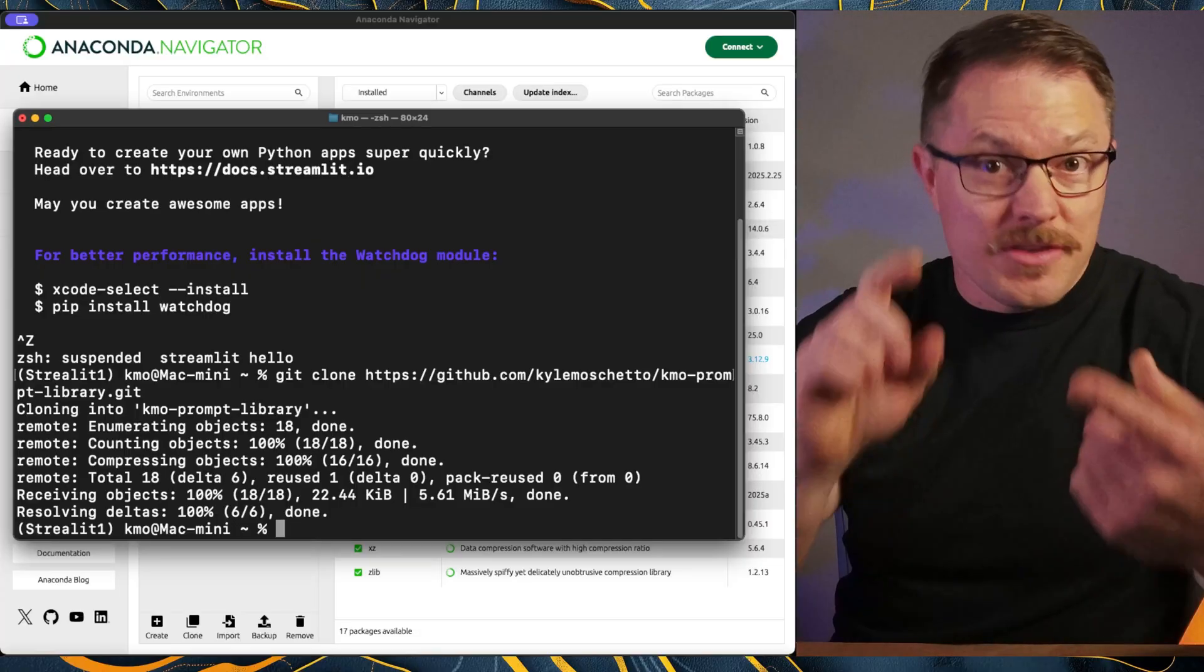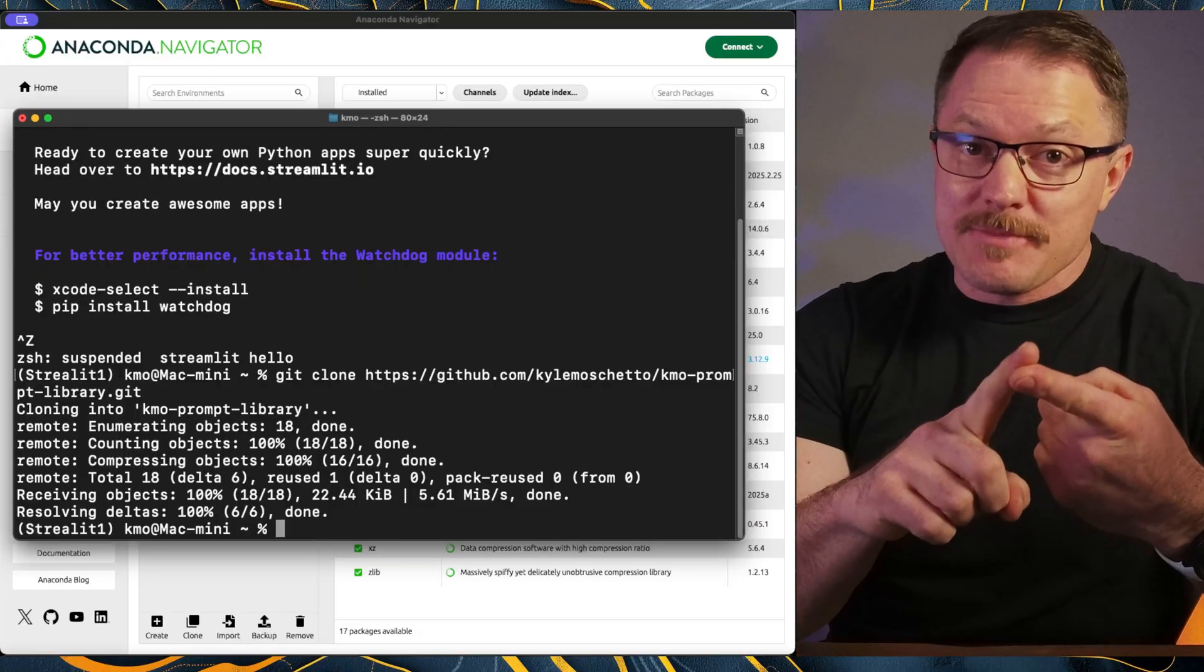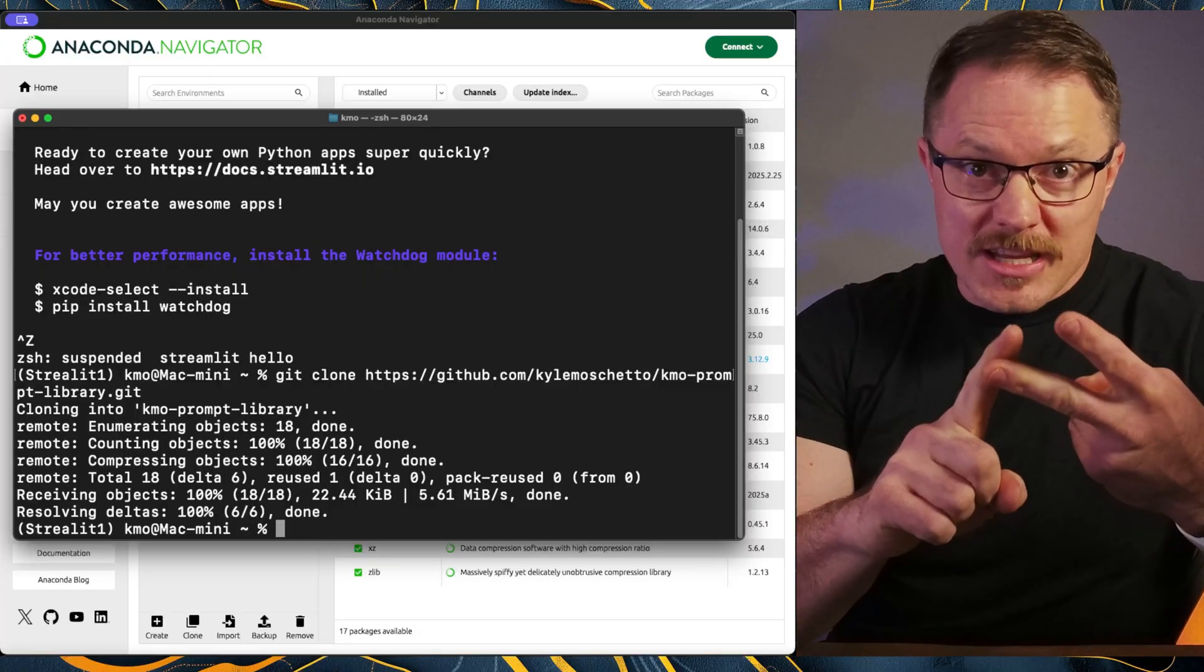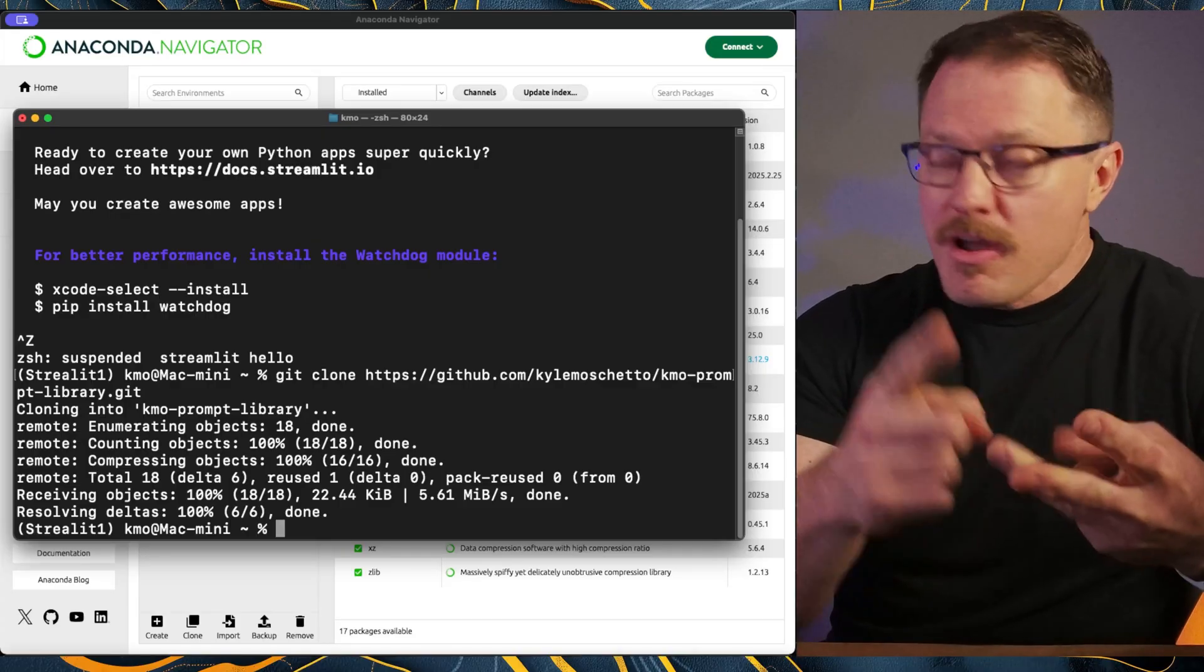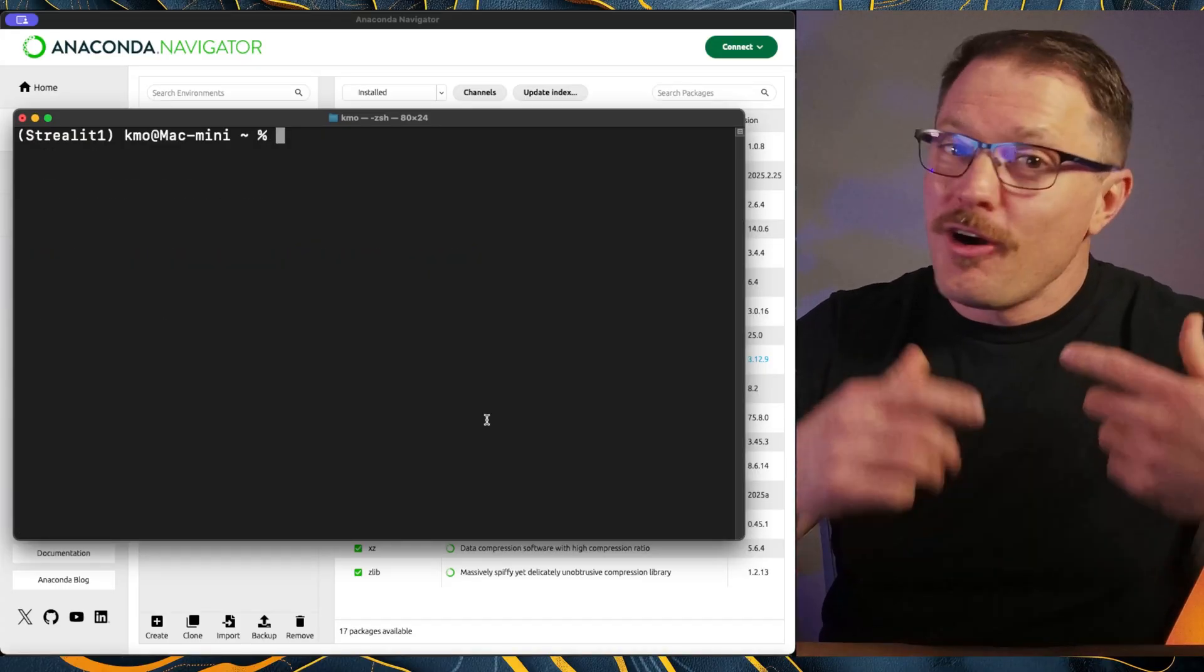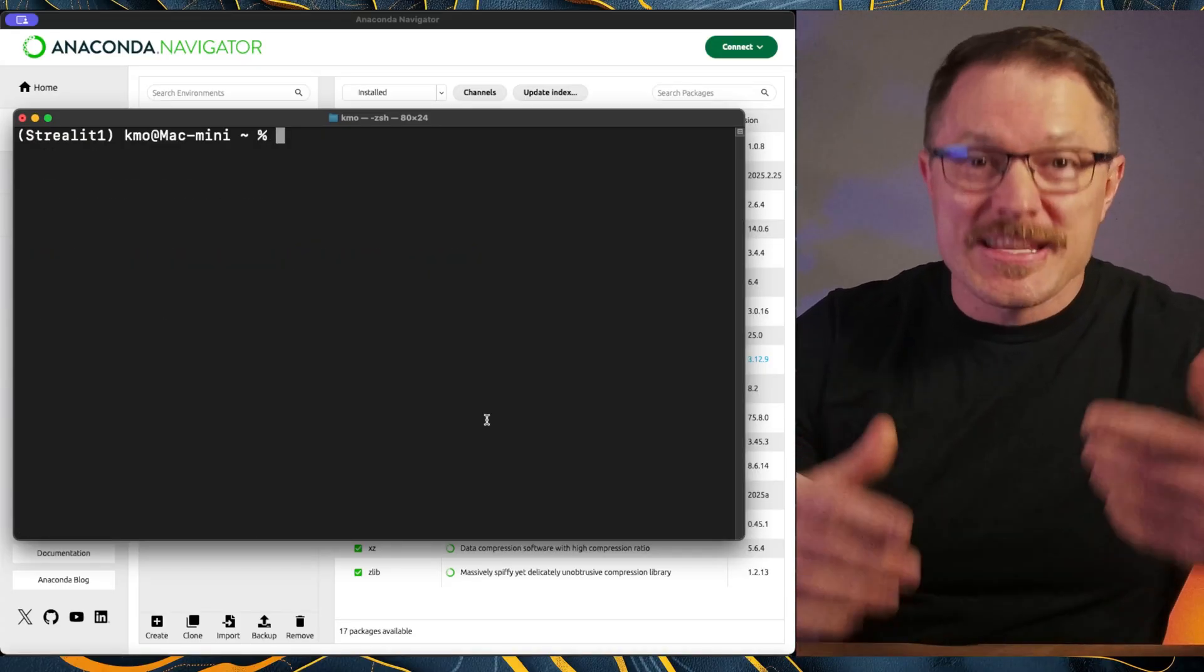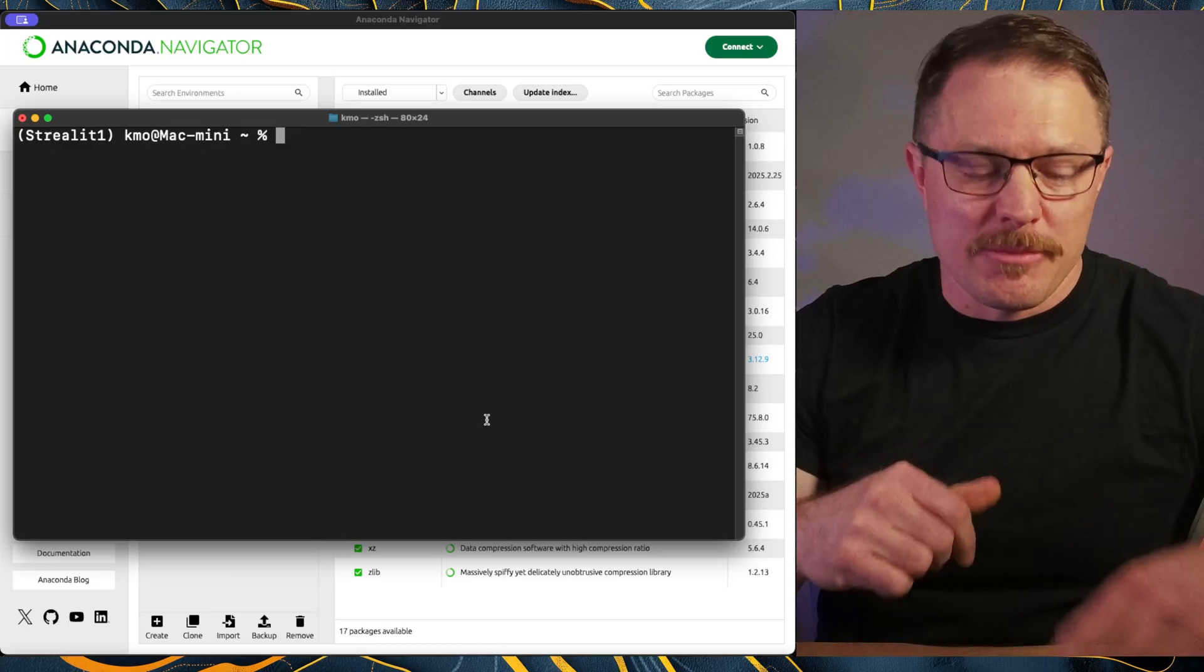So now you've got your environment set up. Anaconda's managed all that for you. You've got streamlet installed, and it's going to be ready forever now. And you've cloned the repos. So now all that's left to do is actually run the specific prompt library.